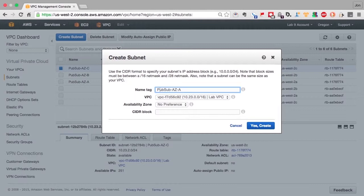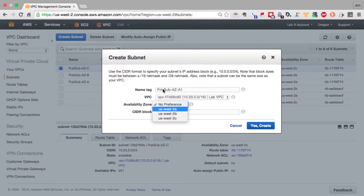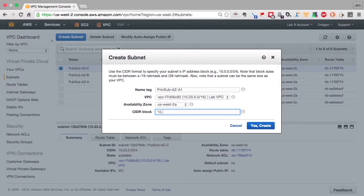At this point, there really is no difference between the subnets. The difference comes when we assign routing tables to them. Also, because we tend to have more private subnets than public subnets, we'll use a slightly different naming scheme. In this case, this will be A1, and there'll be B1 and C1.